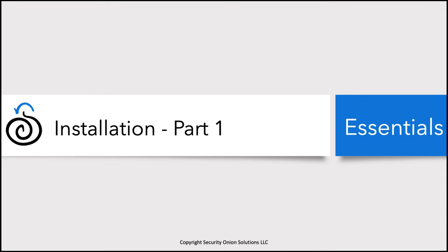In the next session, part two, we'll then run through the Security Onion setup. So let's go ahead and get started with part one.